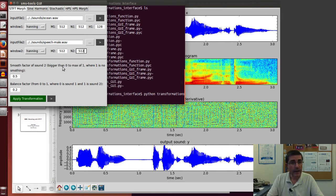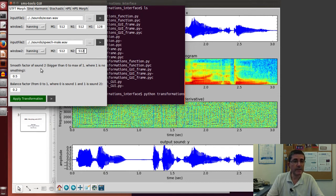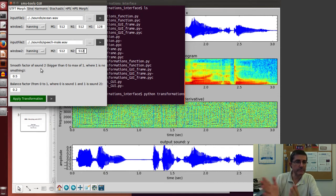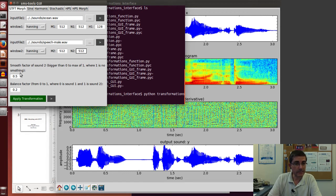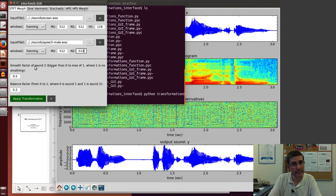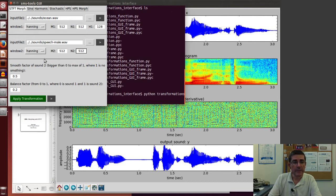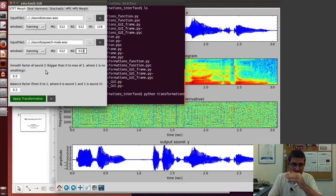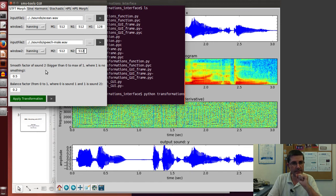Now we have to choose the parameters for the actual morphing, and there are basically two parameters. One is the smooth factor of the second sound. We are going to be applying the speech sound on top of the ocean sound, but before applying it we are going to smooth it so that it just captures the general characteristics.